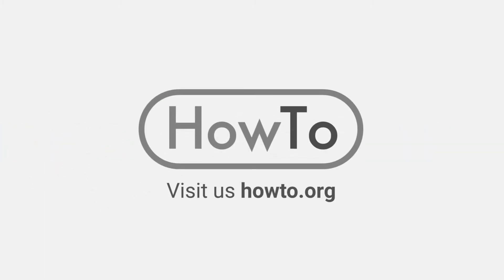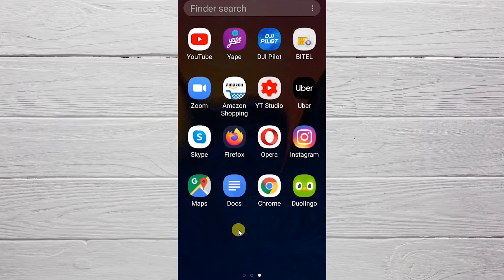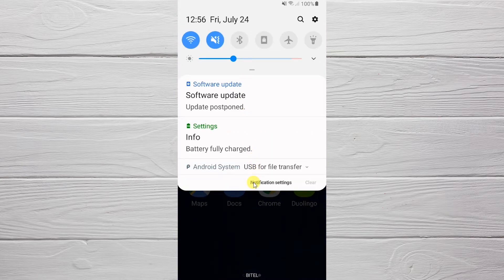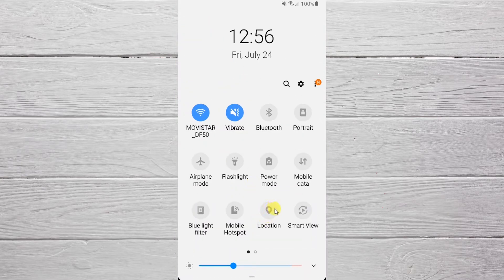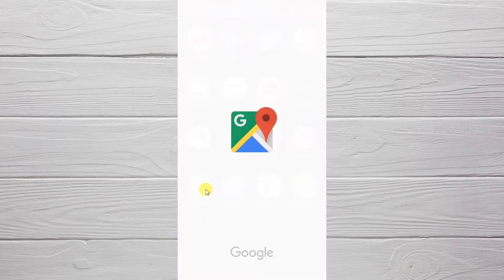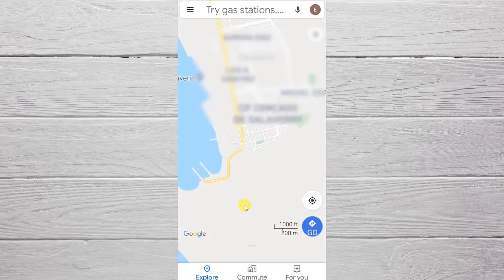Hello everyone, welcome to the HowTo.org channel. To share our location on Android, we must enter the Google Maps application. But before that, we must activate the following option: we slide the options at the top, then we press the location icon. It must be light blue, which means it's on. Then we enter Google Maps.